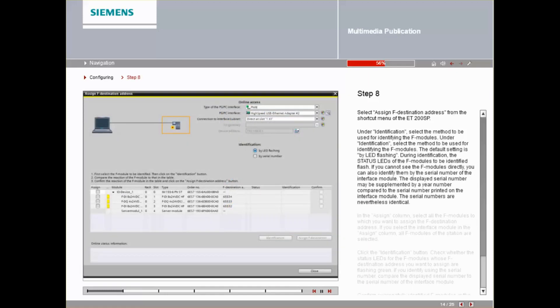Under Identification, select the method for identifying the F-Modules. Identification by LED flashing is the default.